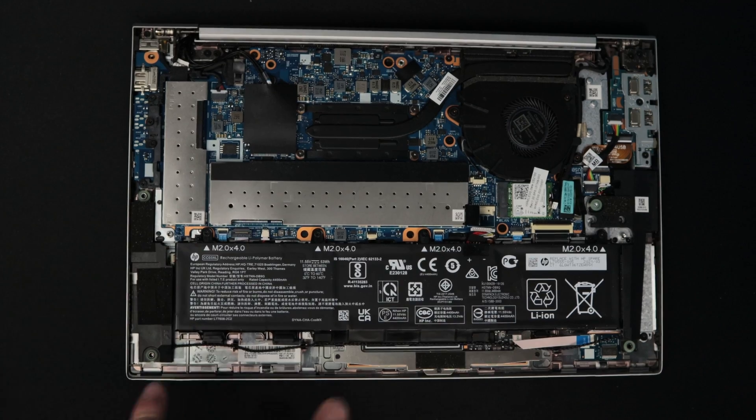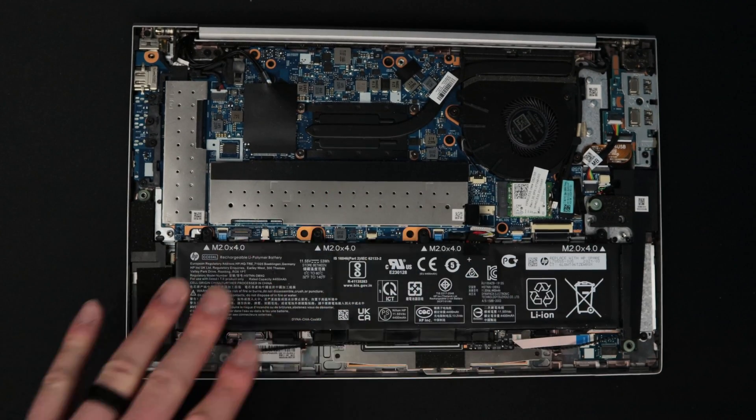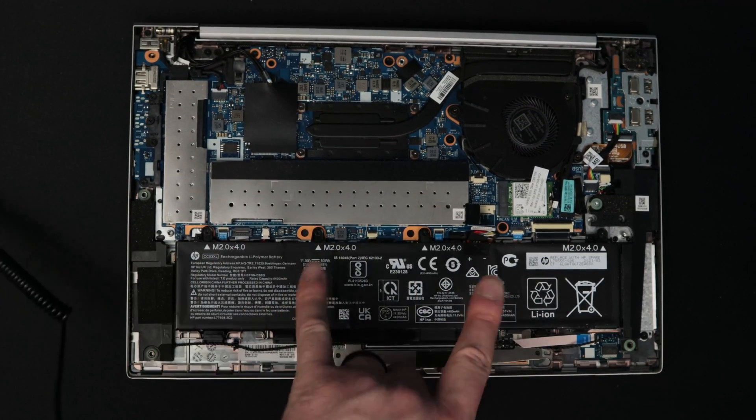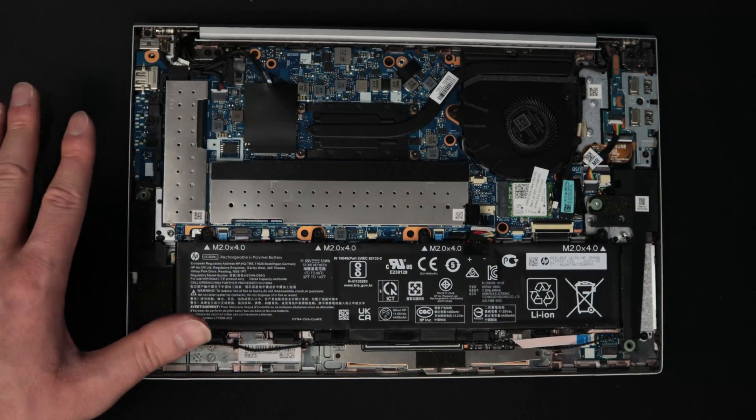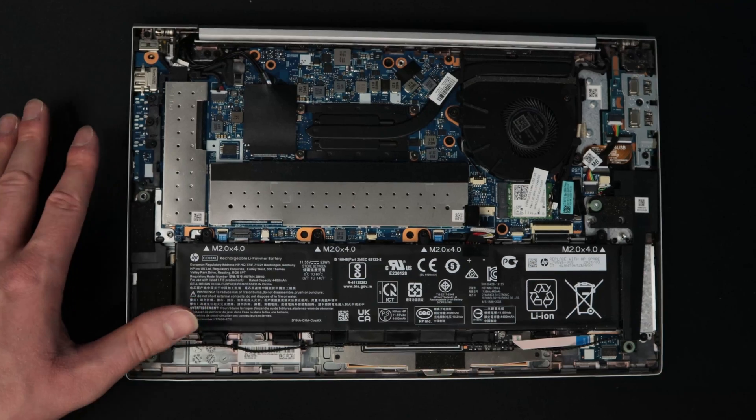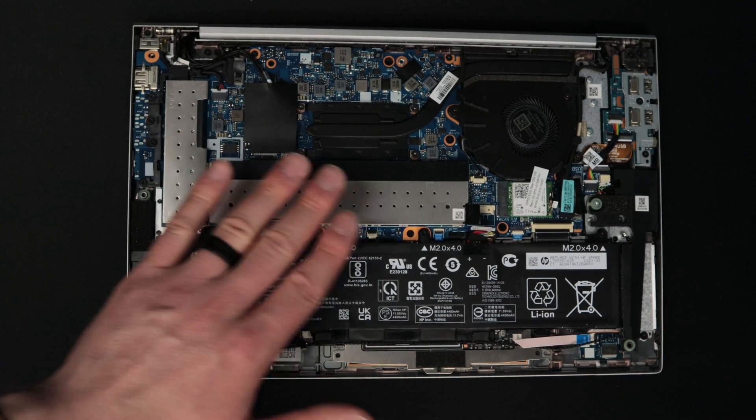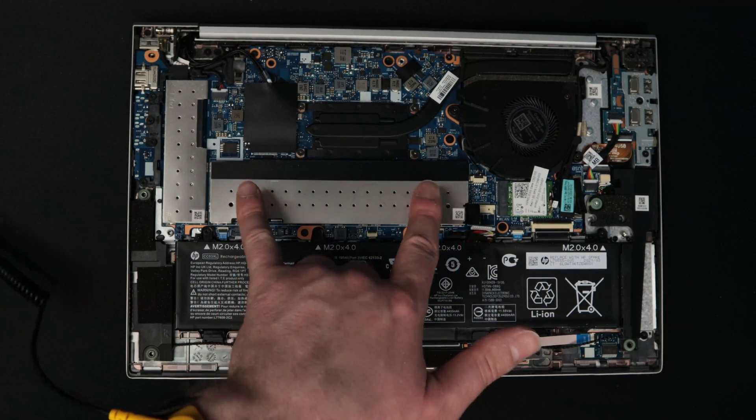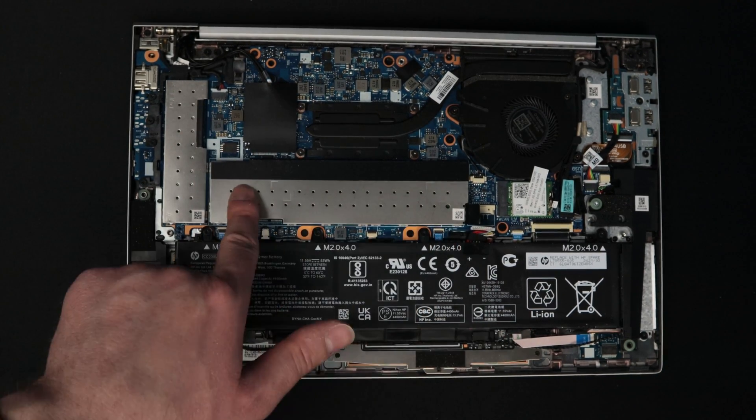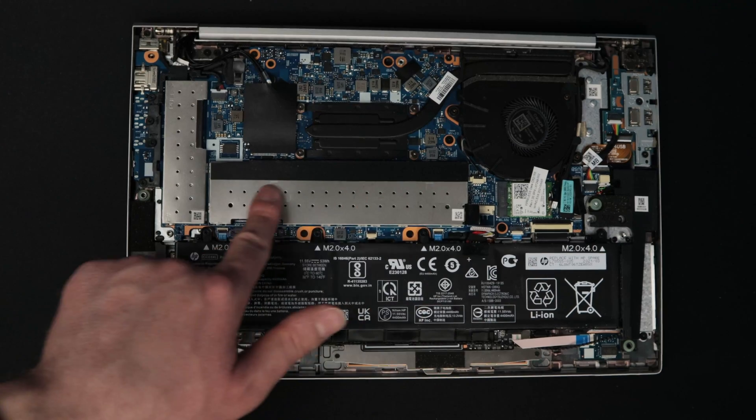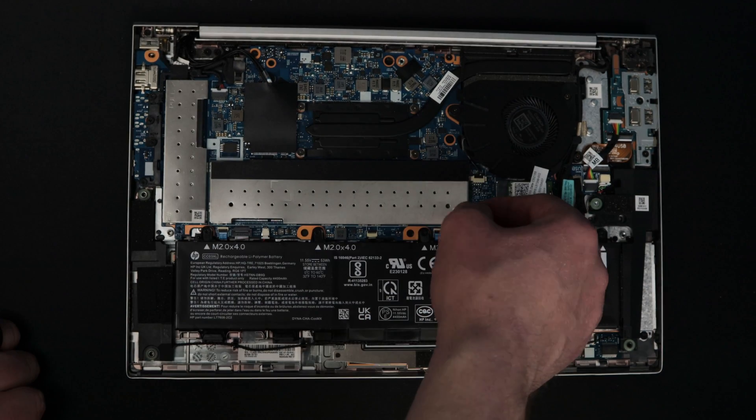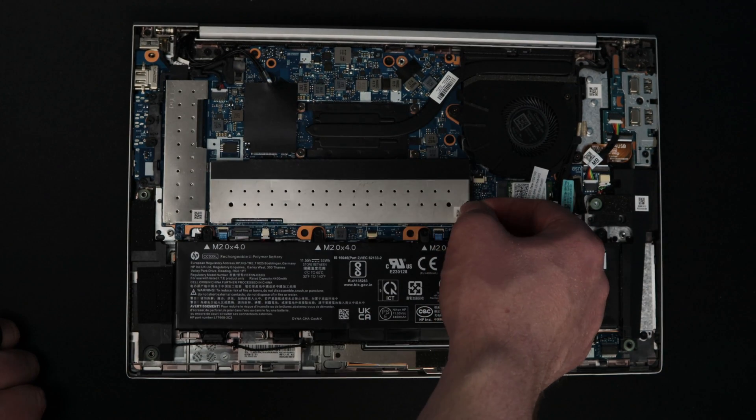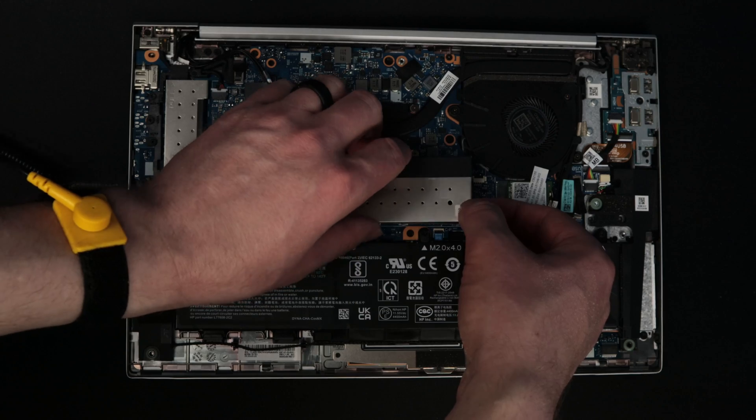Now that we have the battery unplugged, all the static electricity discharged from inside the laptop, we're going to take this cover off to access the extra RAM slot right here. To do that, we're just going to use this tab to pull up.